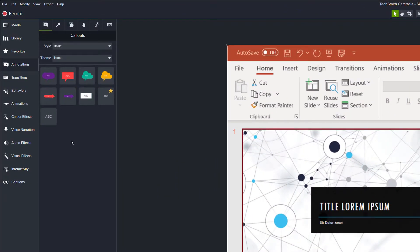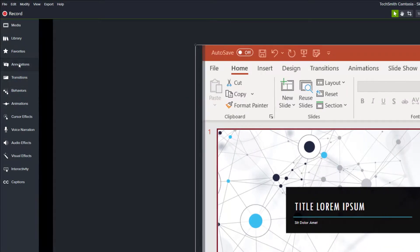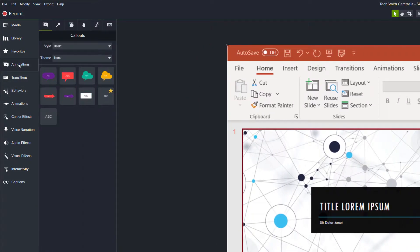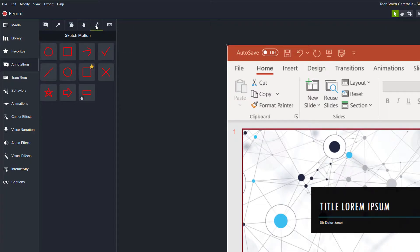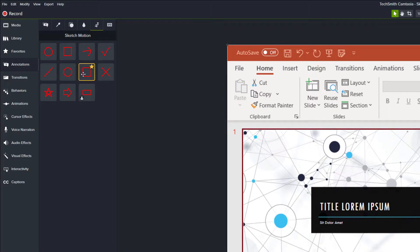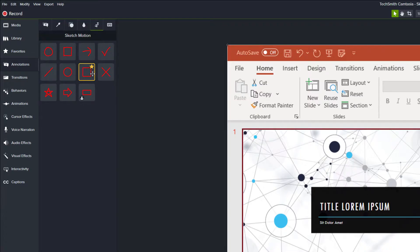The first thing that we need to do is go to the annotation section and then navigate to the sketch motion callouts. My favorite is the square sketch motion and notice that there's a little star here that marks it as a favorite. I suggest that if you have a specific element that you use frequently that you make it a favorite so that it's easier to find later instead of having to click through so many menus.